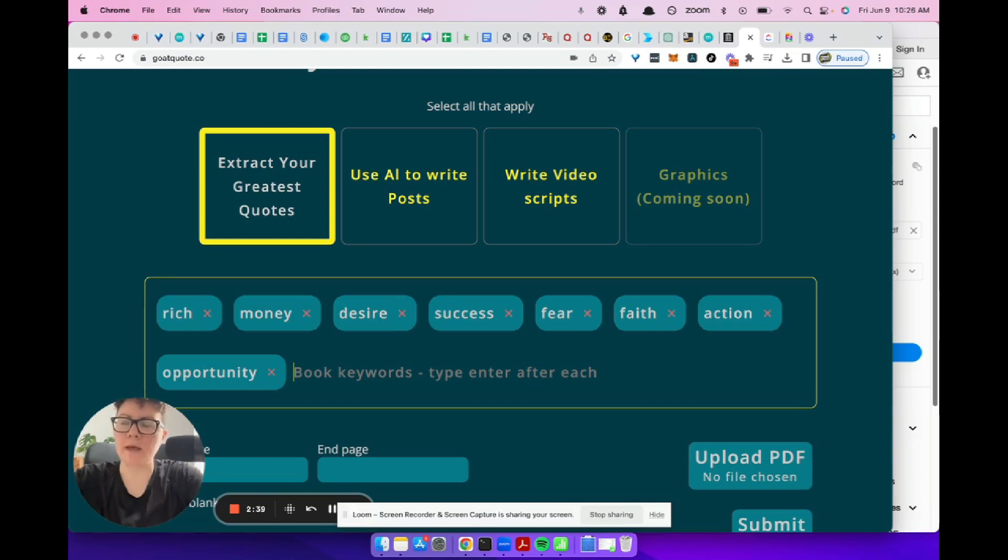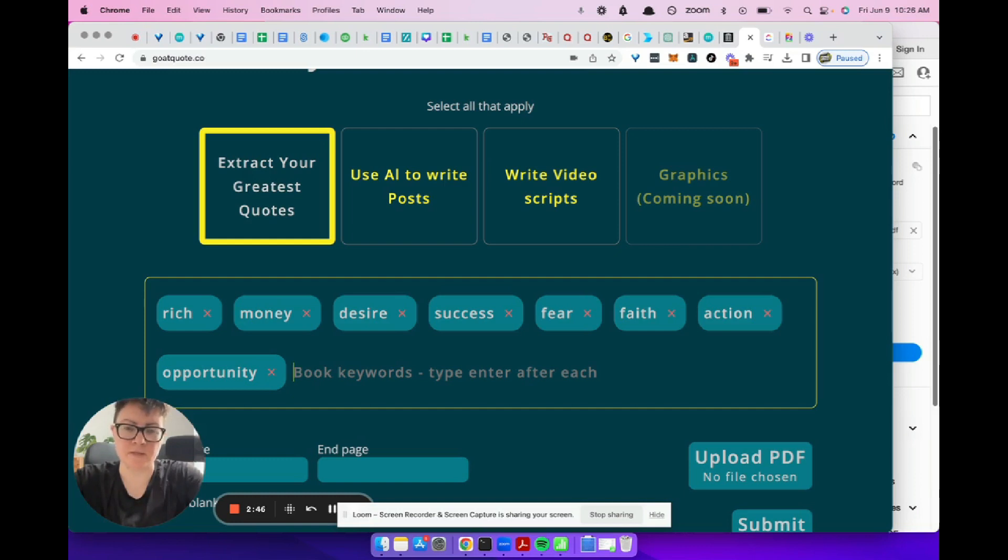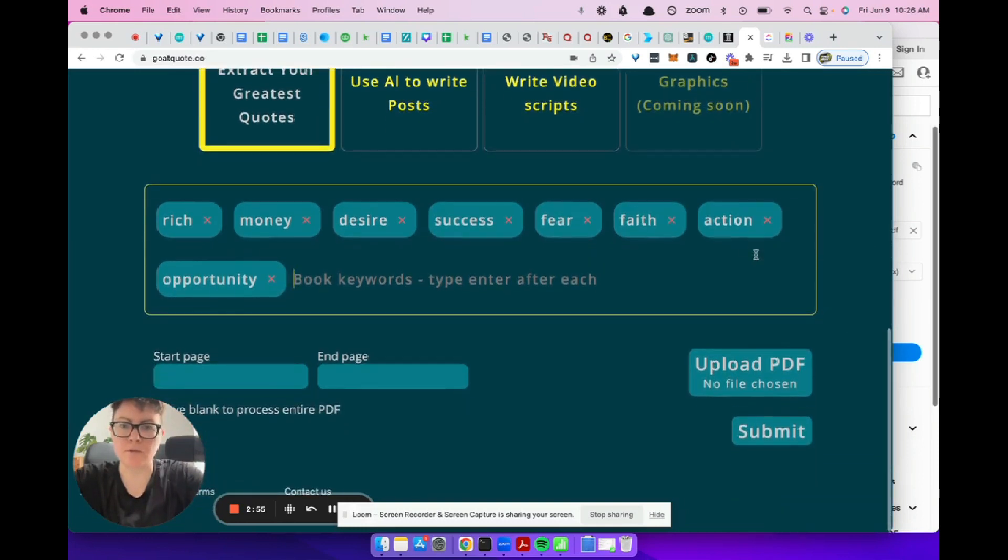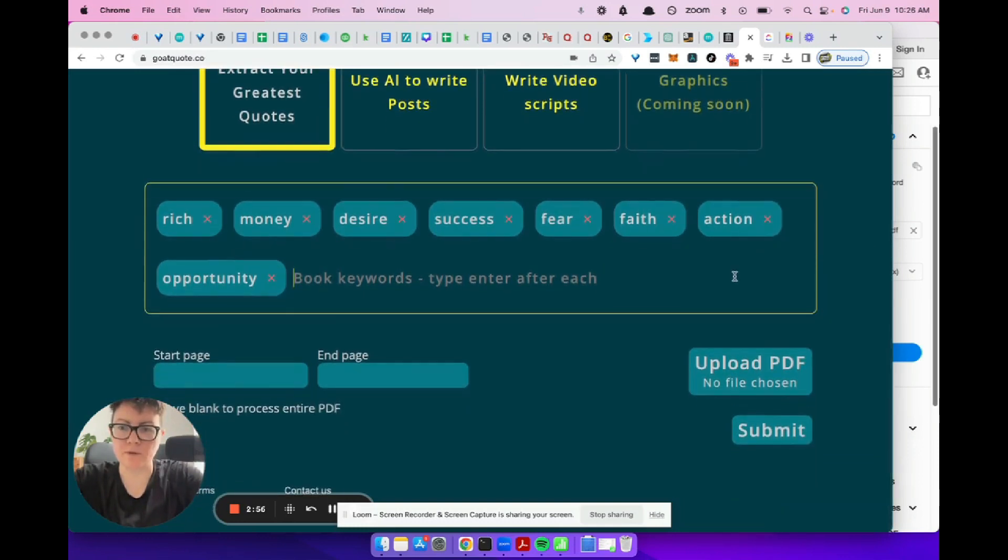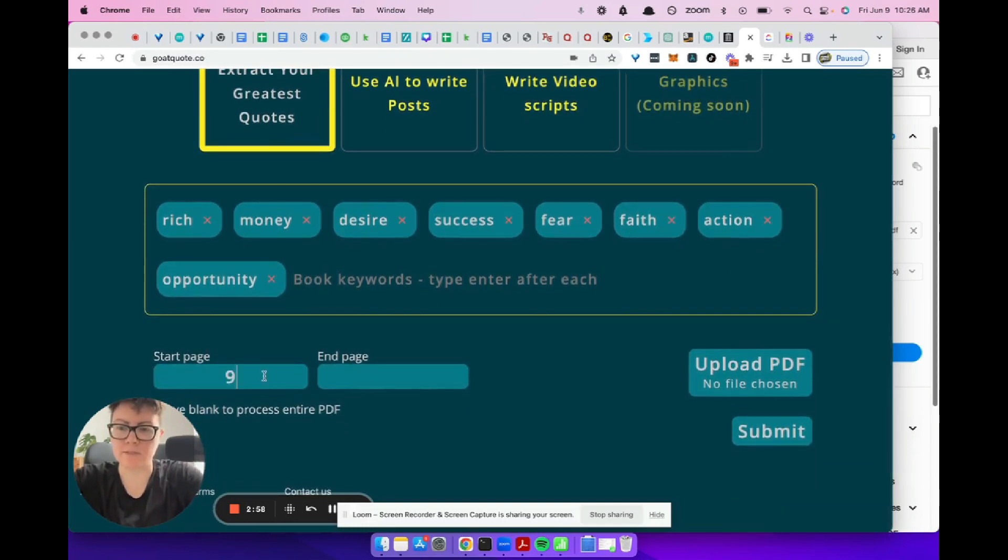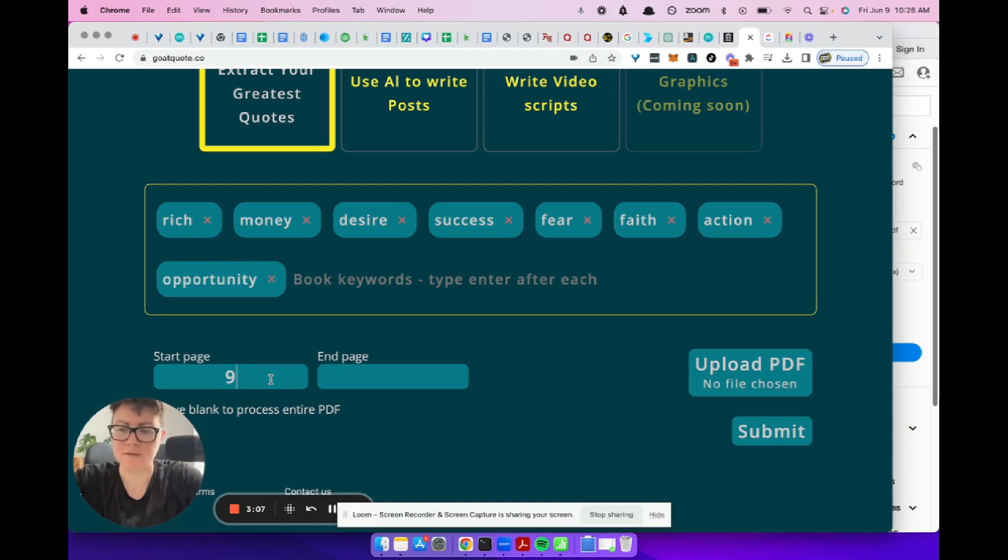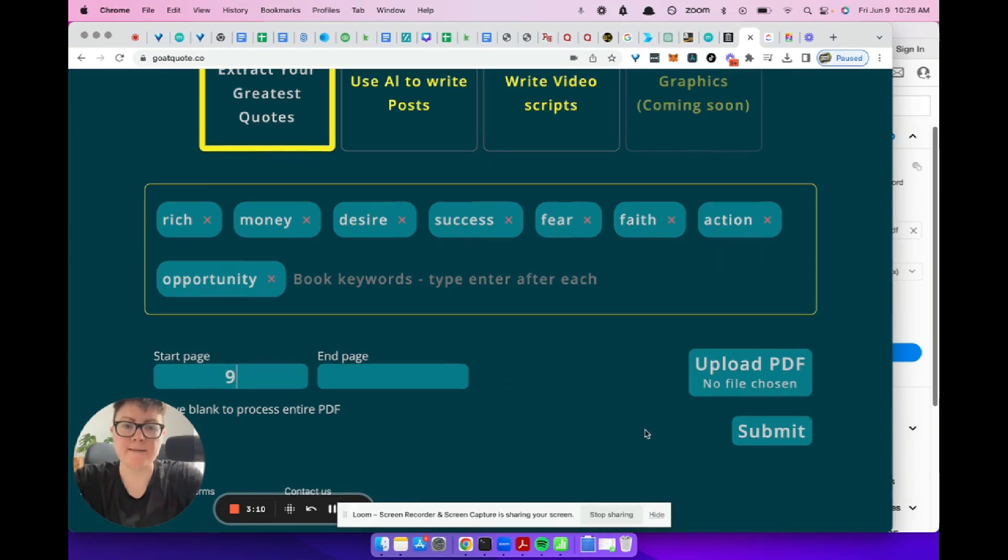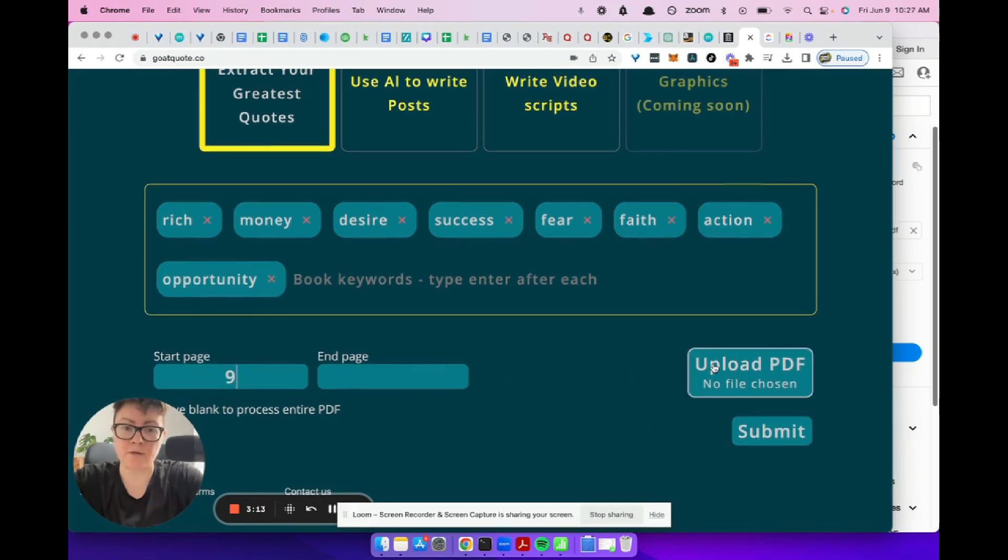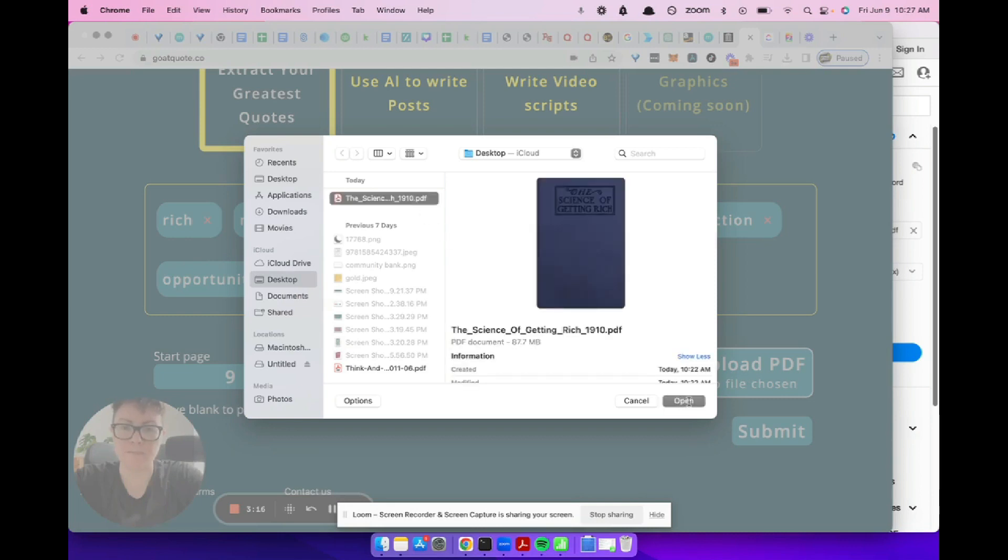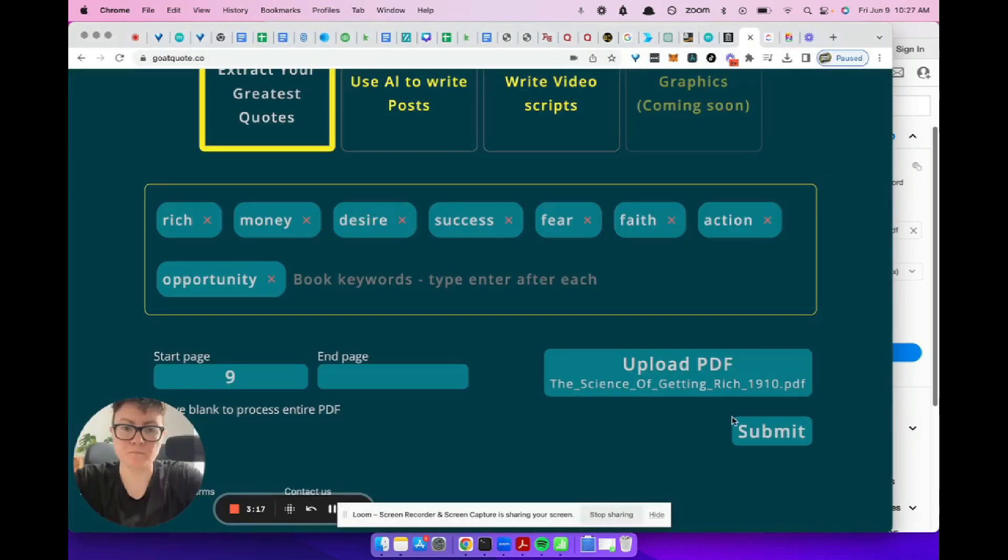The AI will not necessarily use exactly these words. It helps it find themes of variations of these words as well. Let's go through and I know that the book starts on page nine. Sometimes you might have a forward or things like that that's written by someone else. You might not want it to go through or table of contents. We're going to leave the end page blank, which means repurpose right up until the end of the book. We're going to grab the file and submit it.